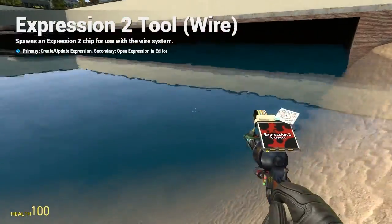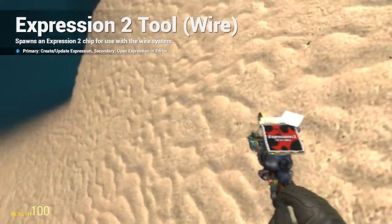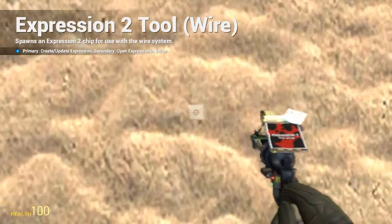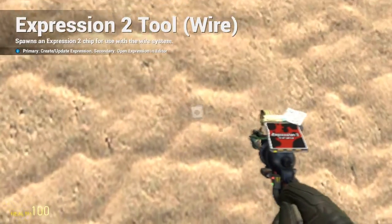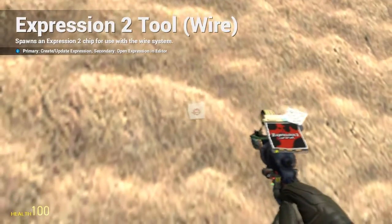HolyWireMod here and this is tutorial 6B in the Expression 2 series where I'm going to be covering arrays and the push, pop, shift, and insert function.